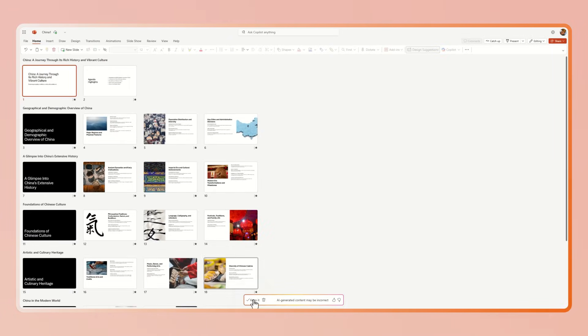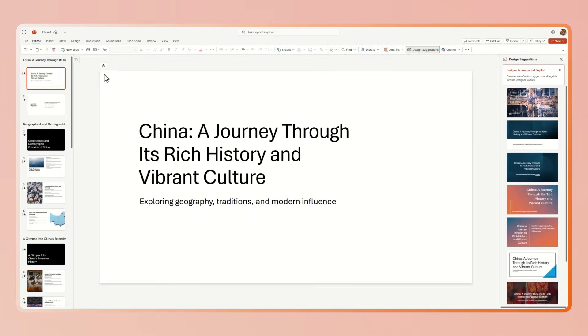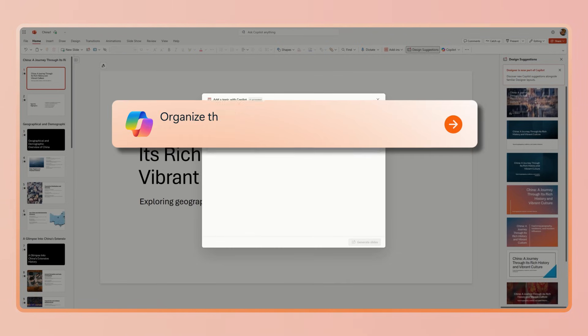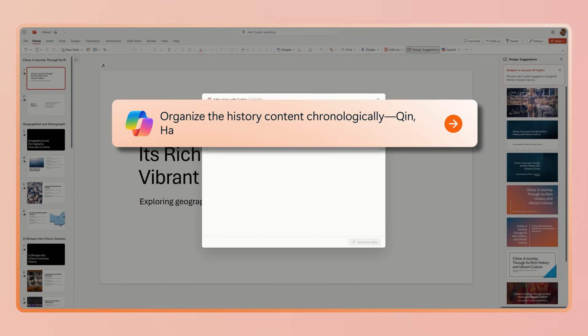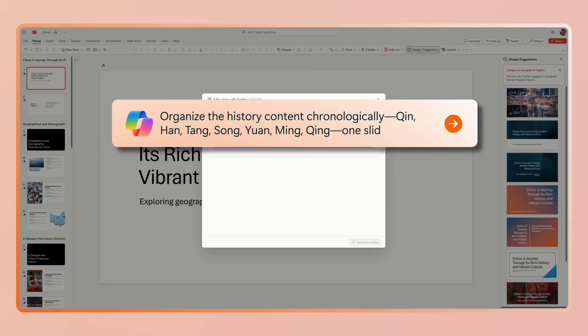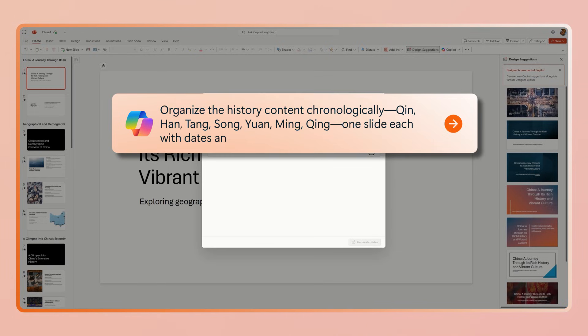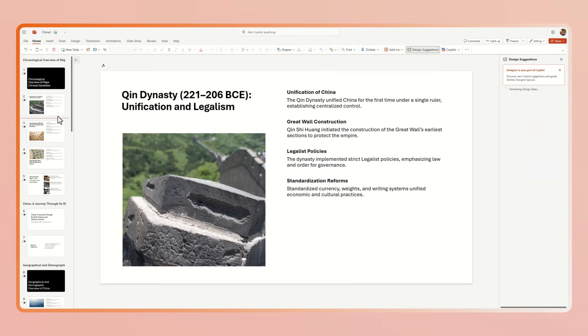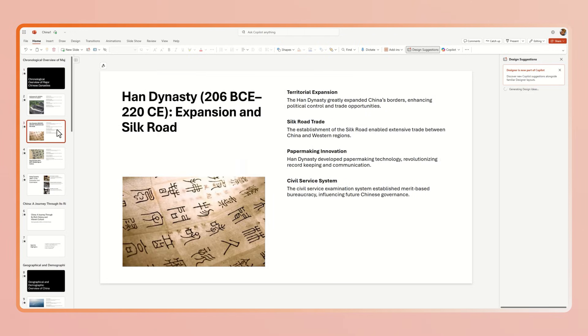Let's say you want a stronger historical section. Just ask Copilot to create a topic. I'm going to ask it to organize the history content chronologically, one slide each with dates and two to three key points. And Copilot adds these new slides based on the topic you wanted to add.